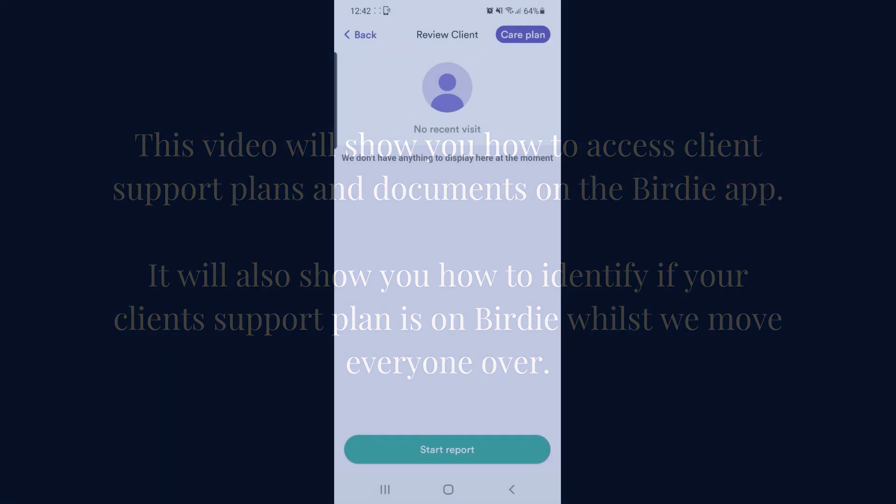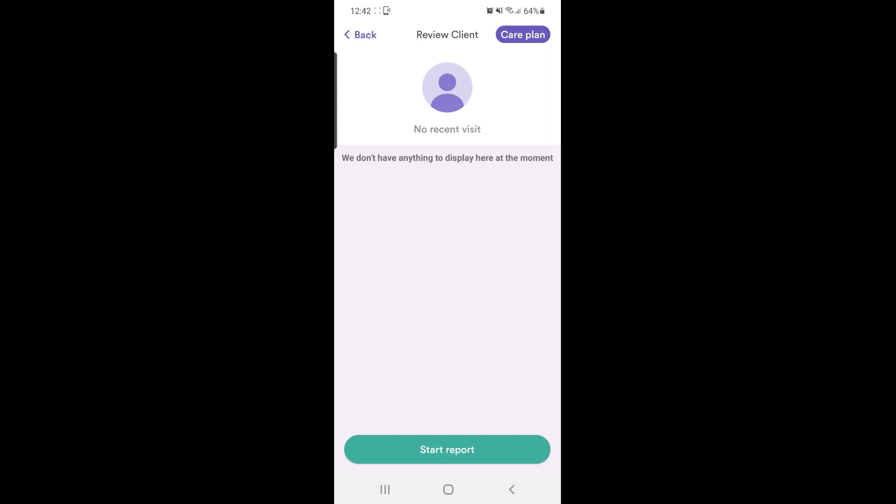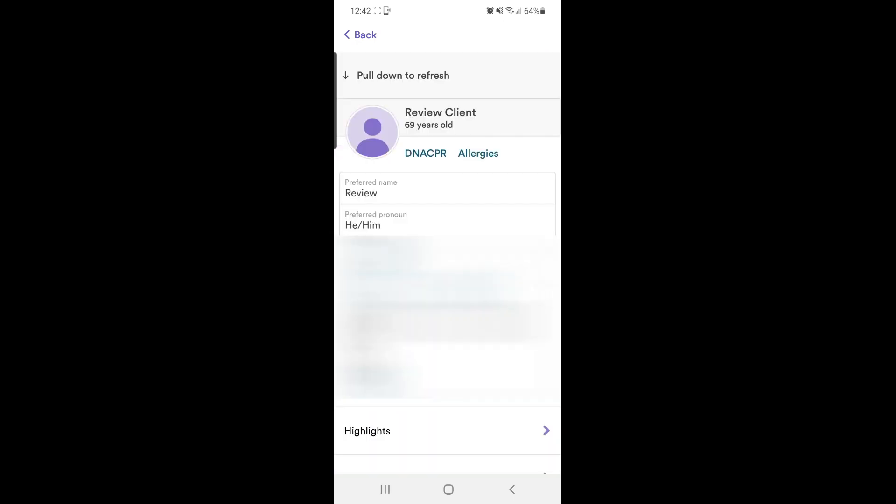So select your client, select care plan in the top right hand corner. The first thing you'll see is some basic information about your client.